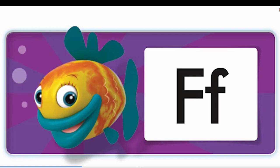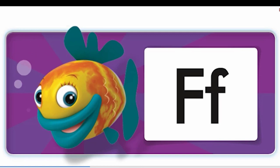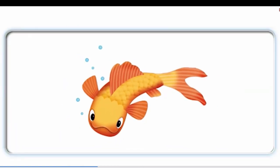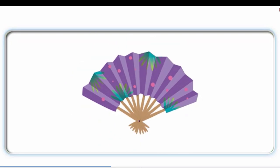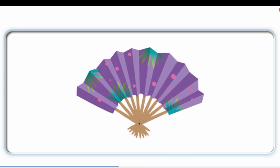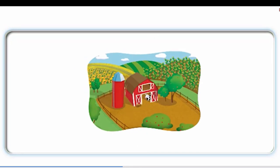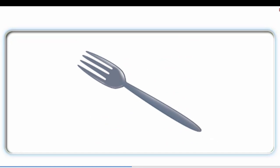Fish, fish. What letter is this? F. Fish, fish. Fish. Fan, fan. Farm, farm. Fork, fork.